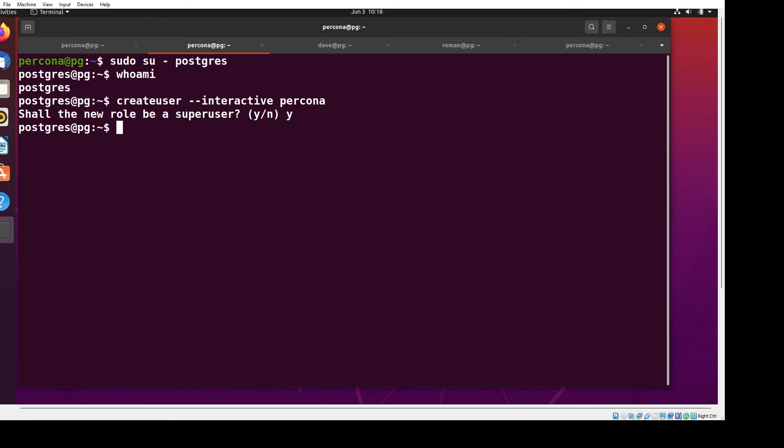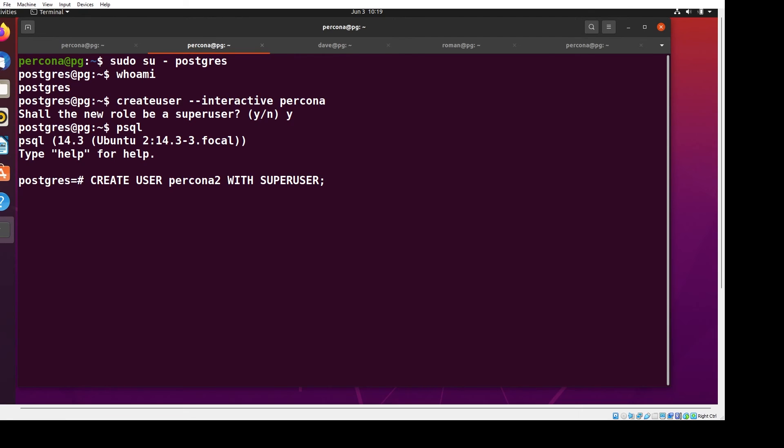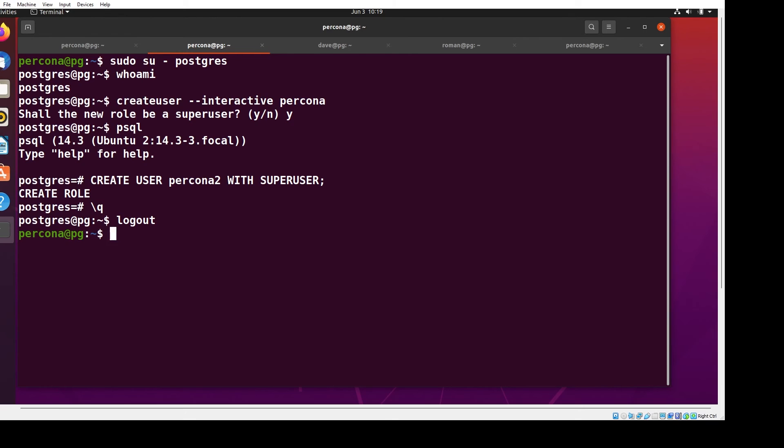Now if I wanted to create it another way, I can run psql. Once again, I'm still logged in as Postgres, and I can type create user - I'm going to use Percona2 since I already have Percona - superuser. Backslash q to get out, and control-D to exit out of the Postgres user account.